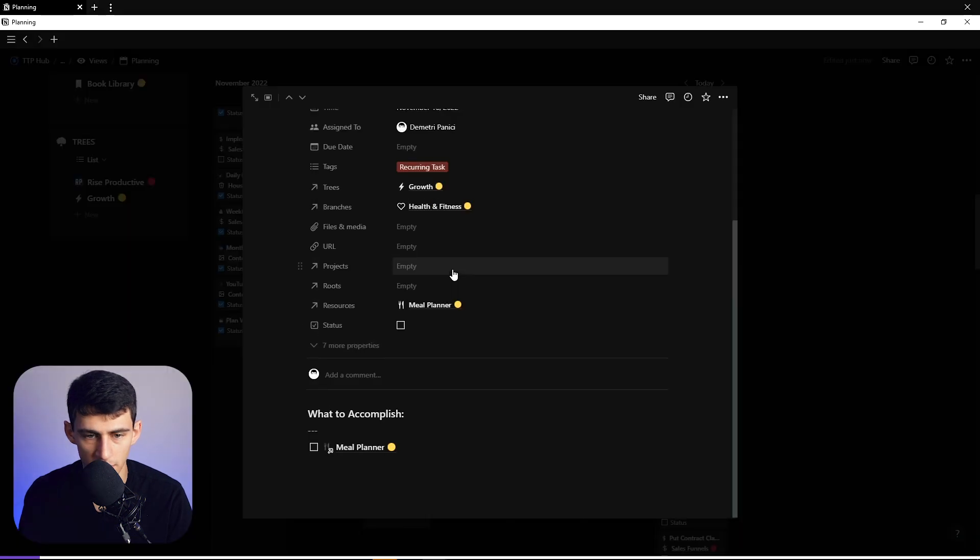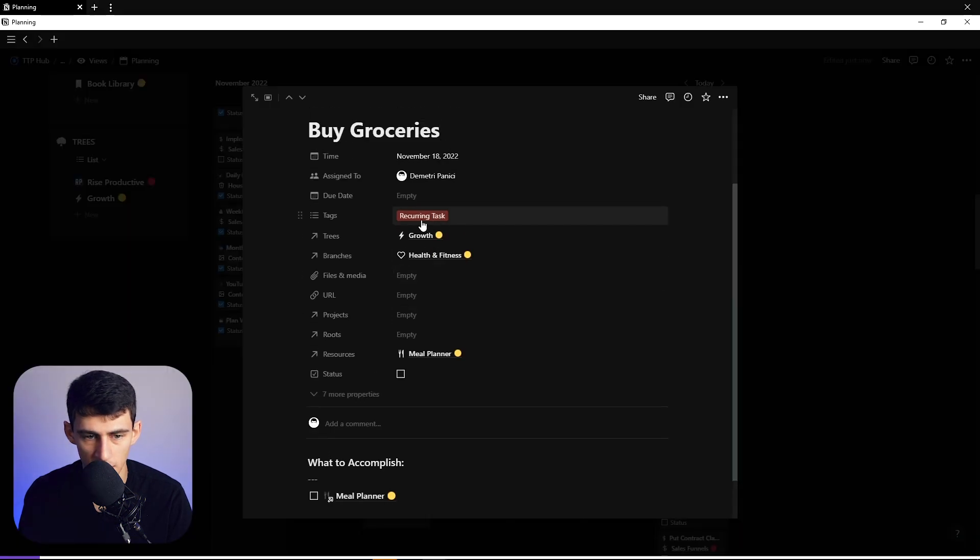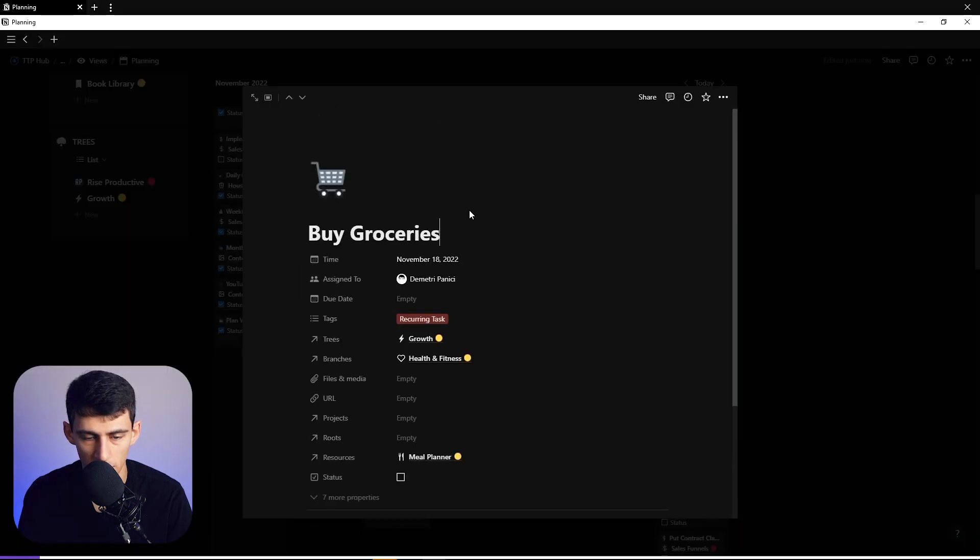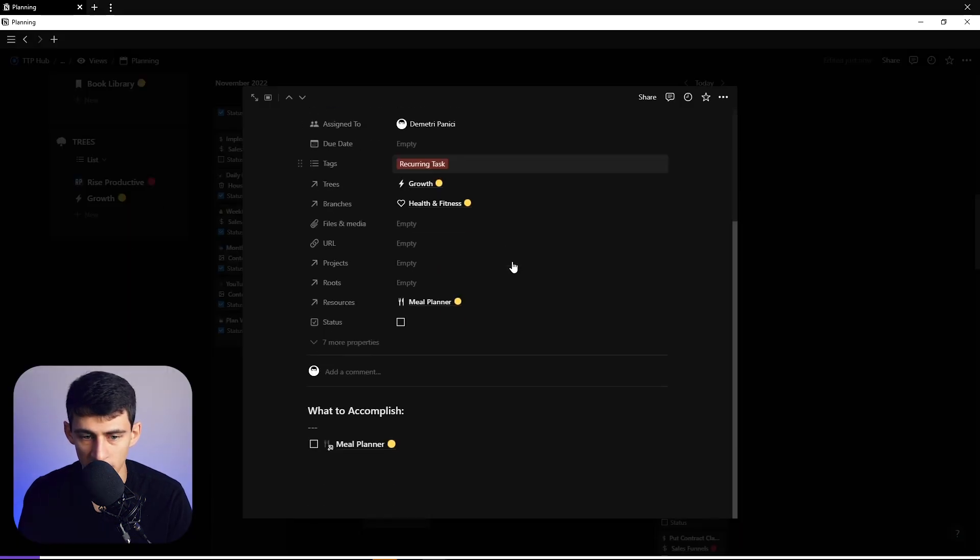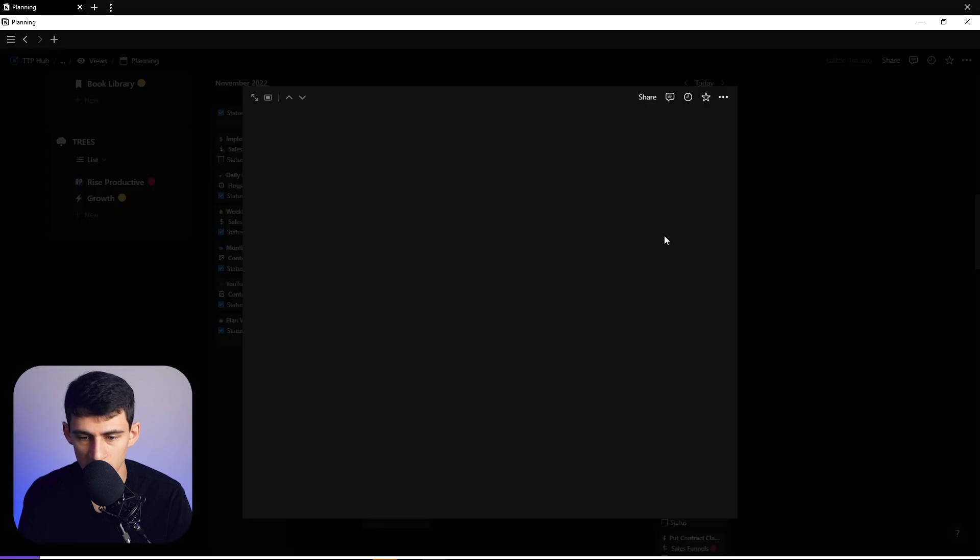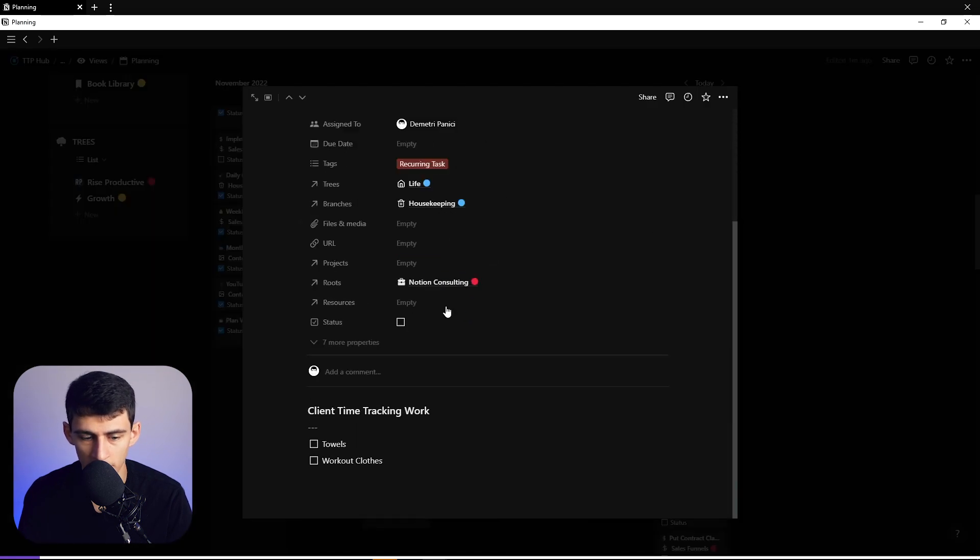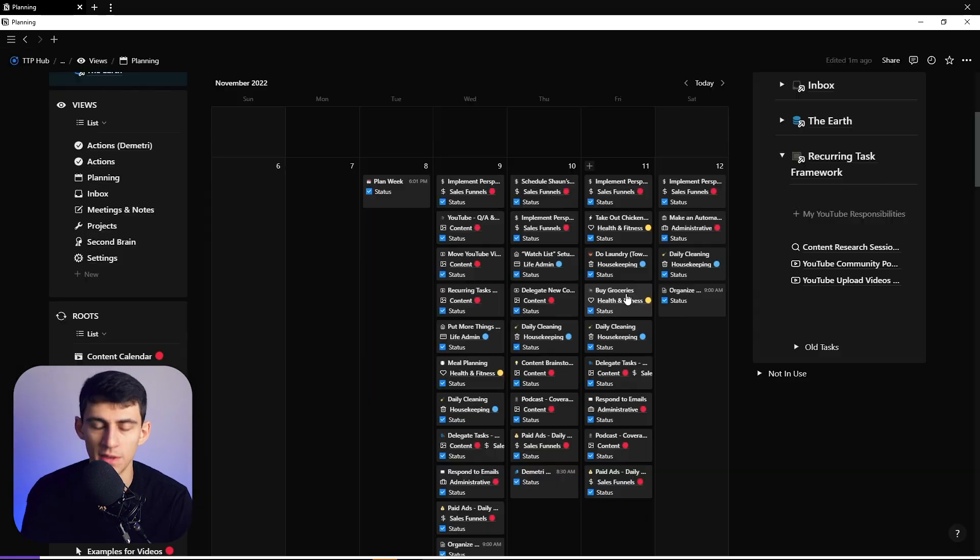I have one for personal and one for Rise Productive. So when I go into this, you'll see every week it has this huge spike in data and that's because it's running this huge automation that takes a bunch of these different tasks. As you can see, this is marked as recurring tasks and it tells me to buy groceries on Friday. Same with this, do towels on Fridays as well.